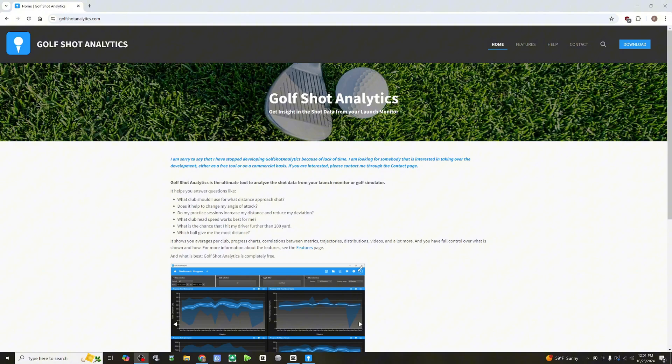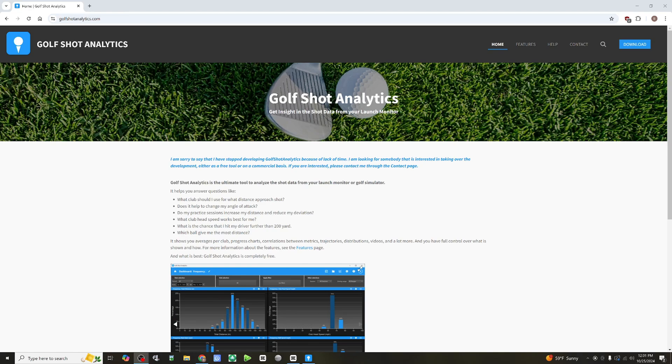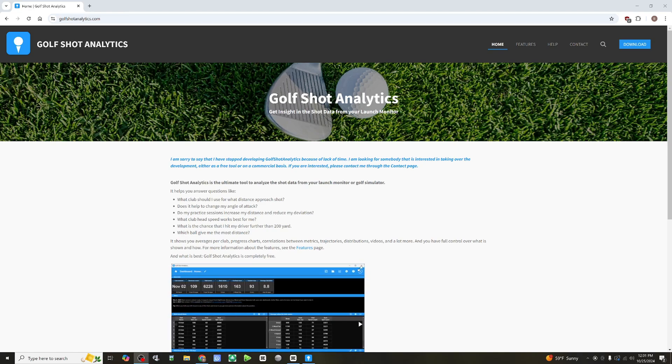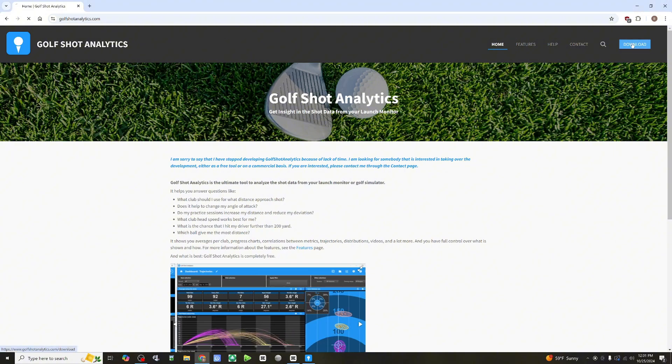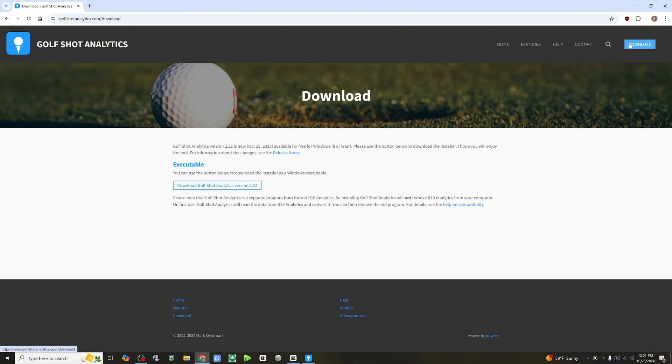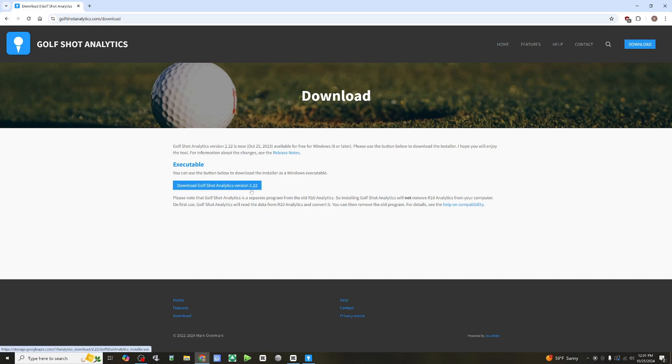Okay, so we've taken 10 shots and we're going to navigate over to GolfShotAnalytics.com. The first thing you're going to do is head to the top right and click on Download. It's only available for Windows, and you can see here, Download GolfShotAnalytics version 2.22.